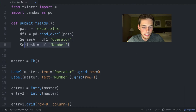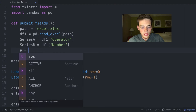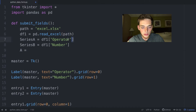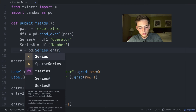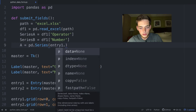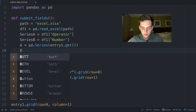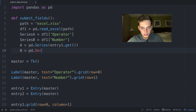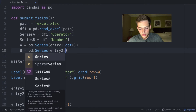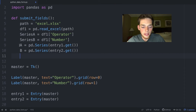First we have to get those values out of the form. Variable a will be pd.Series(entry1.get()) to get the operator value, and b will be pd.Series(entry2.get()) to get the number value.